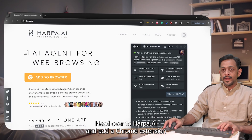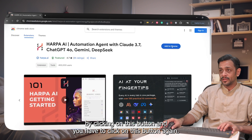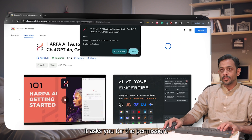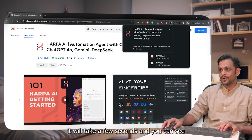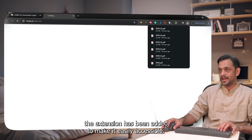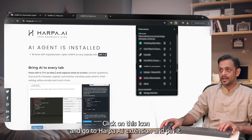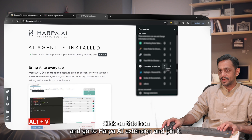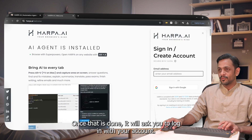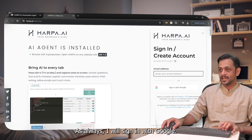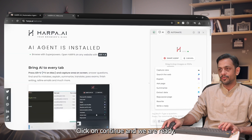Head over to harpa.ai and add the Chrome extension by clicking on the button. Click on it again — it asks you for permission. Click on 'Add Extension' and it'll take a few seconds. Once the extension has been added, click on the extensions icon, go to the Harpa AI extension, and pin it. It'll then ask you to log in — I'll sign in with Google. Click continue and we are ready.